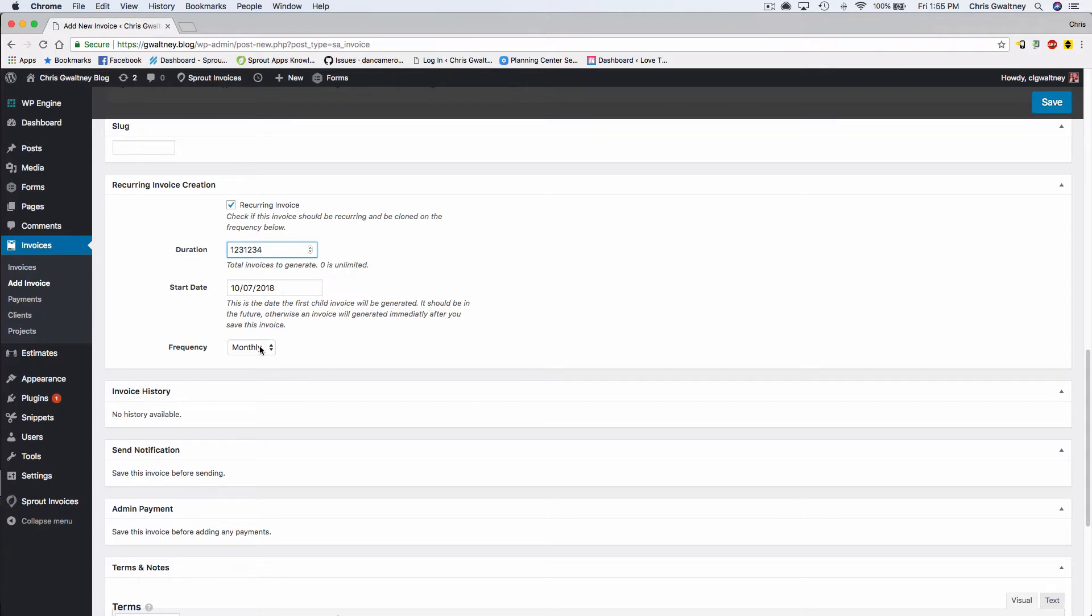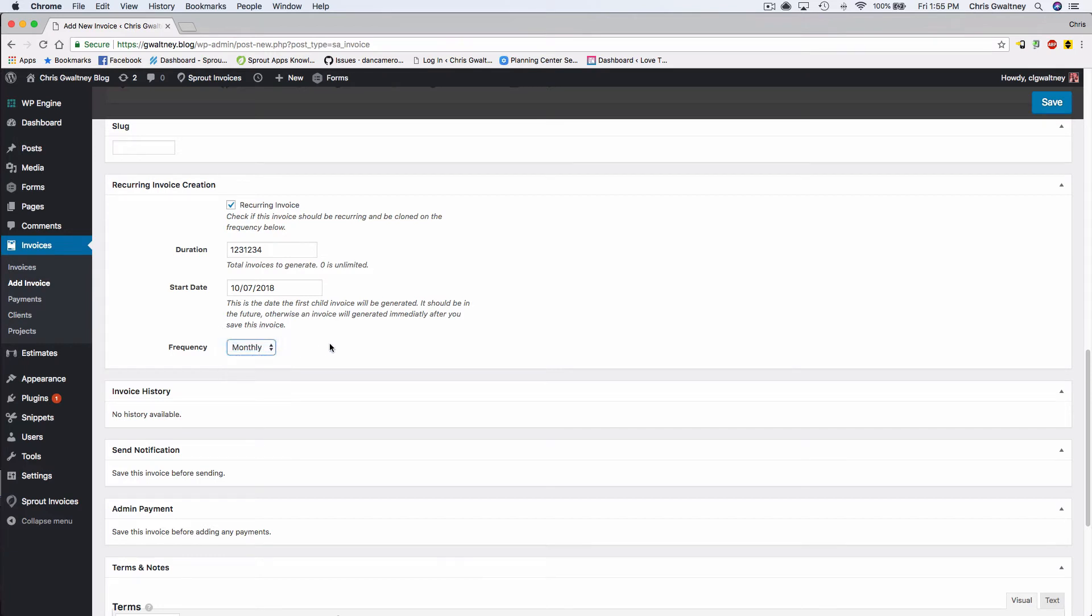And then lastly you can choose the frequency at which you want the invoices to generate. And that's it. I told you it's going to be simple and you didn't believe me.